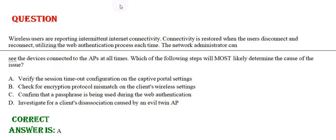Here comes the next question. Wireless users are reporting intermittent internet connectivity. Connectivity is restored when the users disconnect and reconnect, utilizing the web authentication process each time.